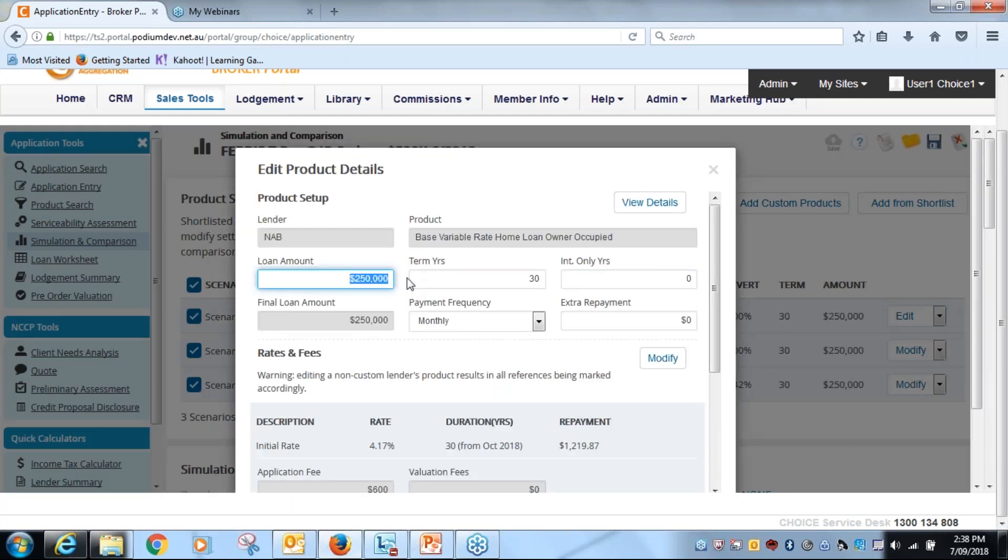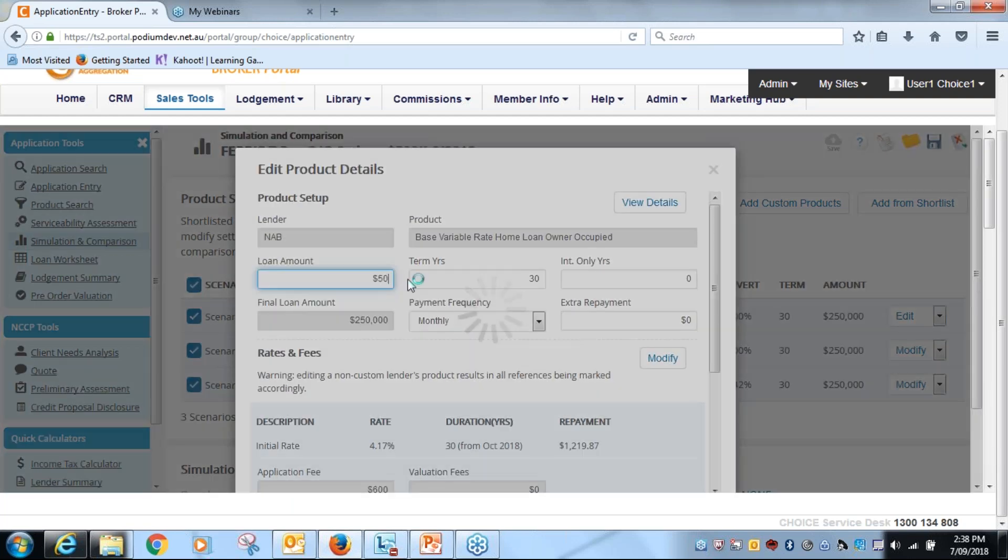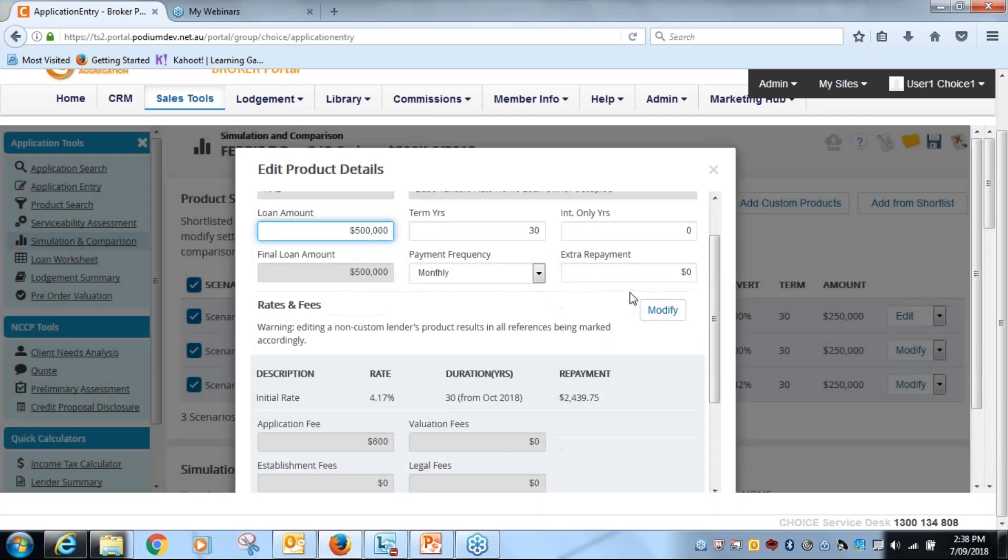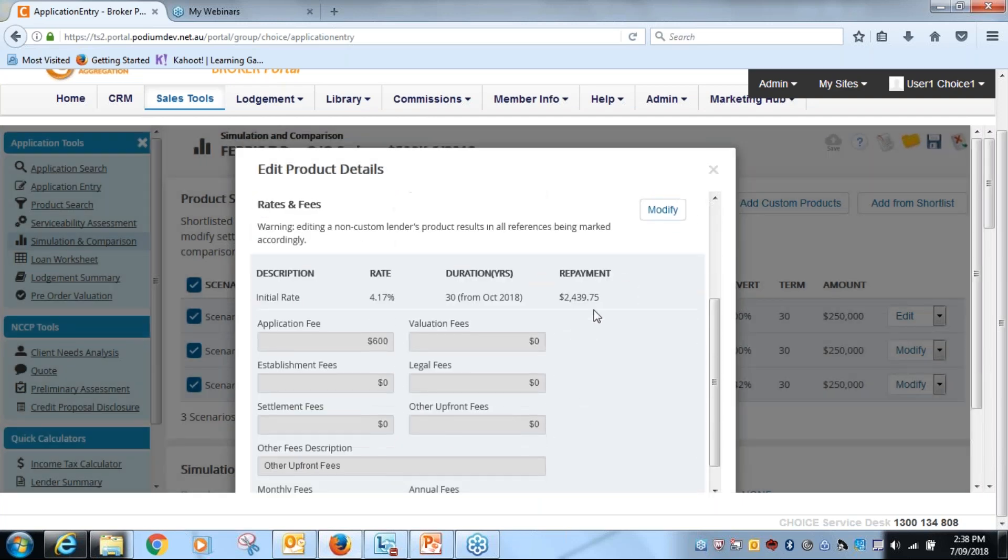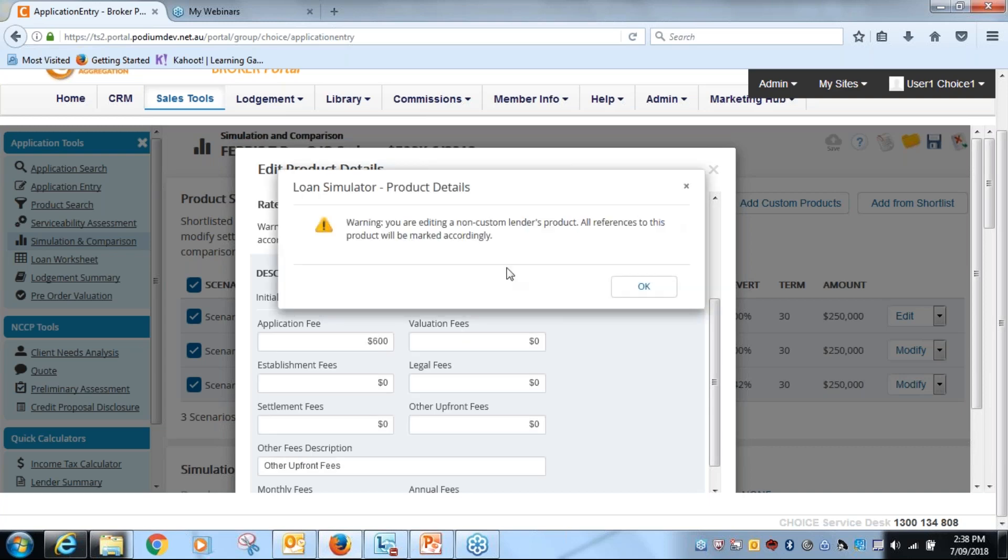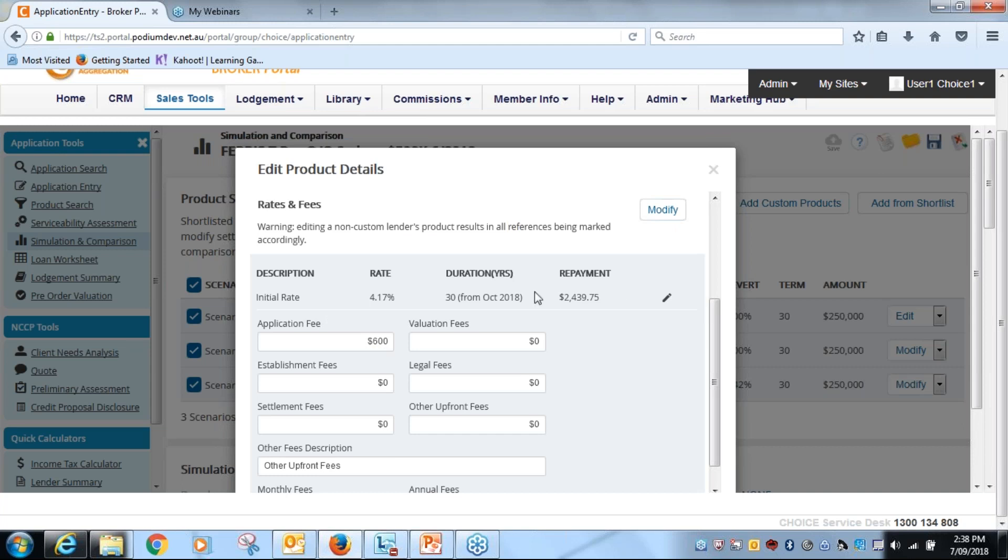So I'm going to change the loan amount to 500. Repayments are set there at about two and a half. If I wanted to change anything here, so what I might do is change the fee. So I click on modify, and now it gives me the warning that I'm changing an off-the-shelf product like it did before.